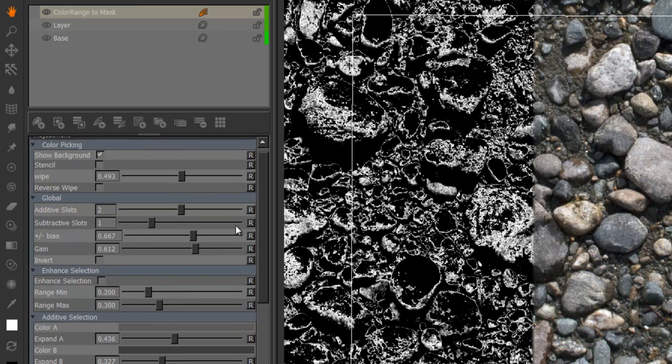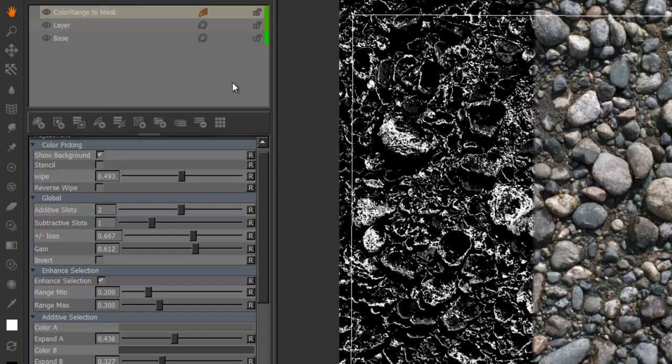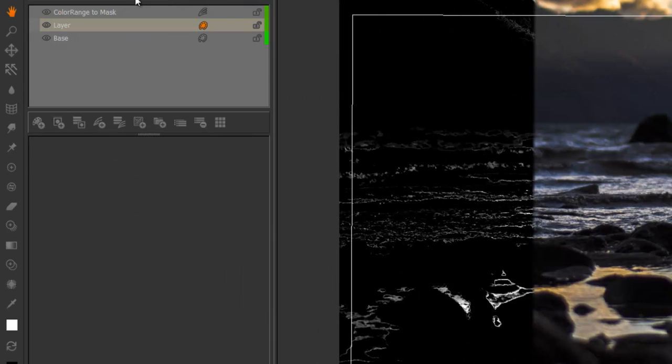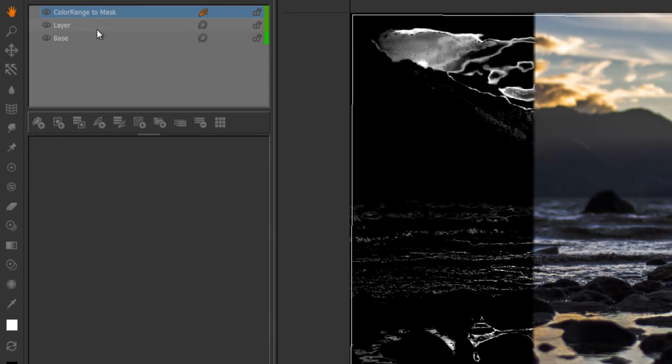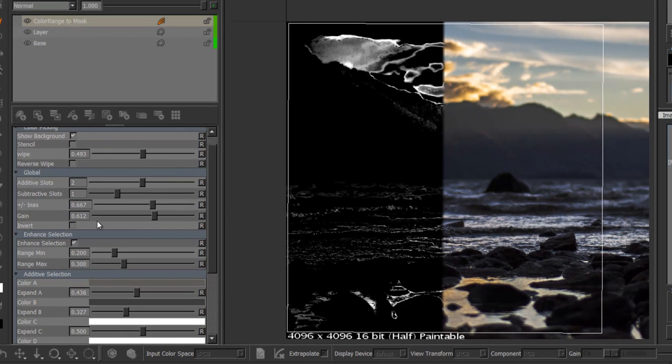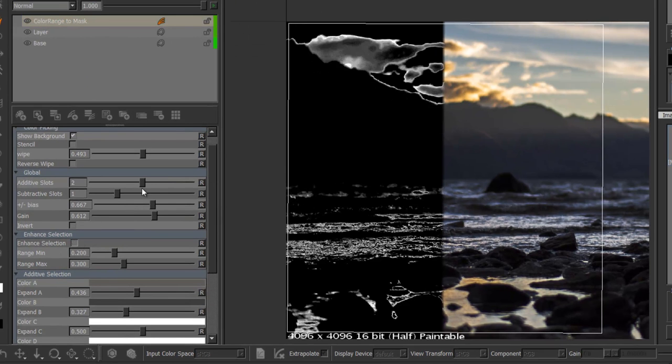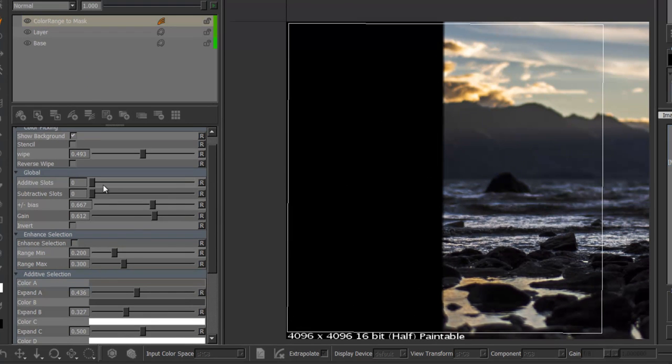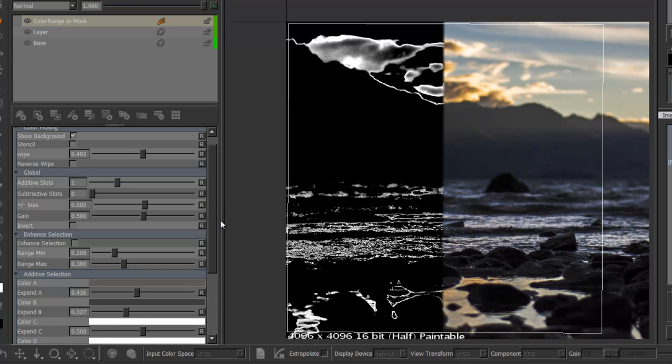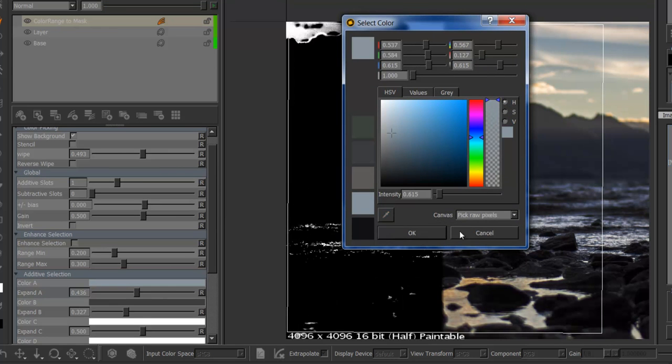And last but not least a enhance selection group. I'm just going to show that one on a different input image. I'm just going to set everything to default. I'm just going to sample the sky color.